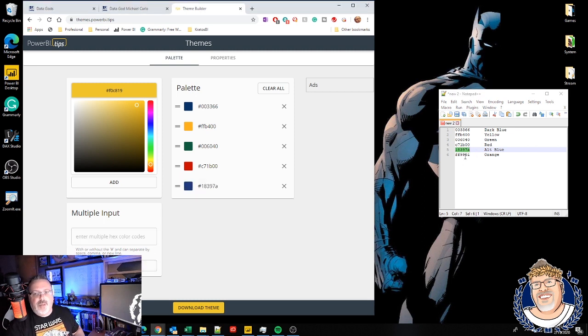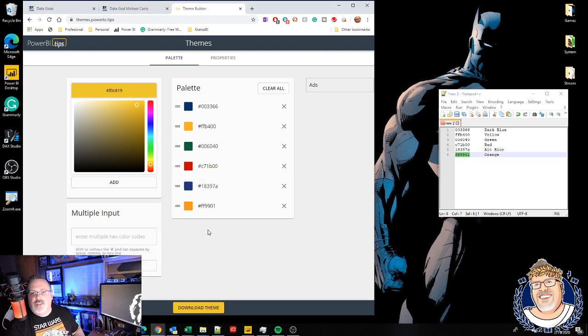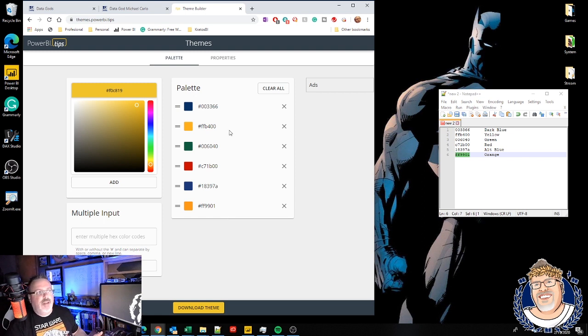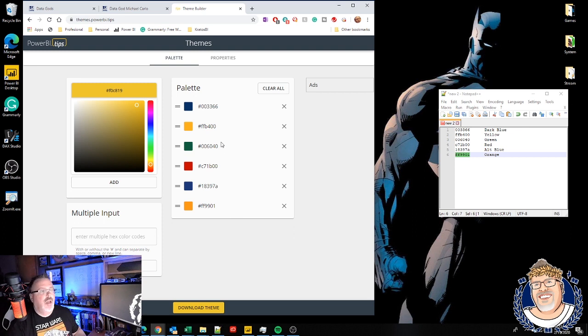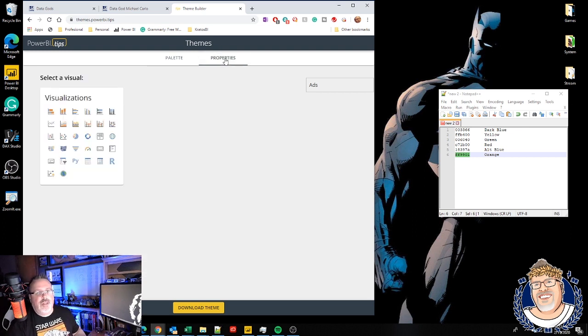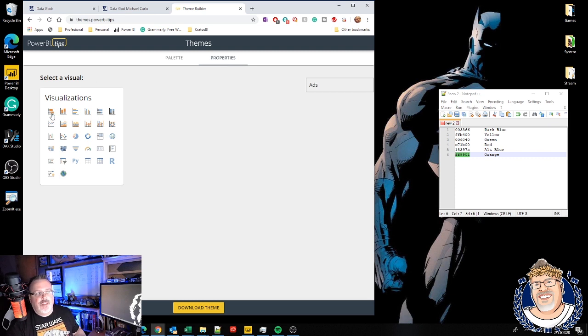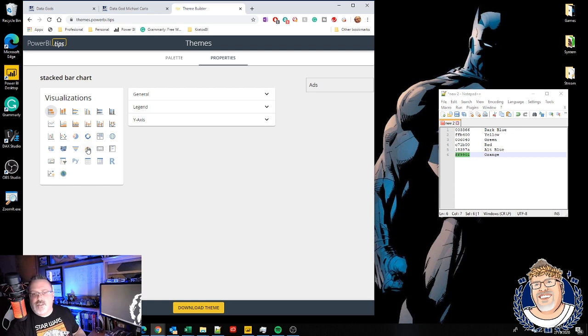If you've been out to Power BI Tips, you've probably seen this and you've been able to create a real basic Power BI theme that covers all of these different colors. The big thing that they've recently added in is the ability to go into the properties and start to build out additional customizations for each of the visualizations that are in Power BI.